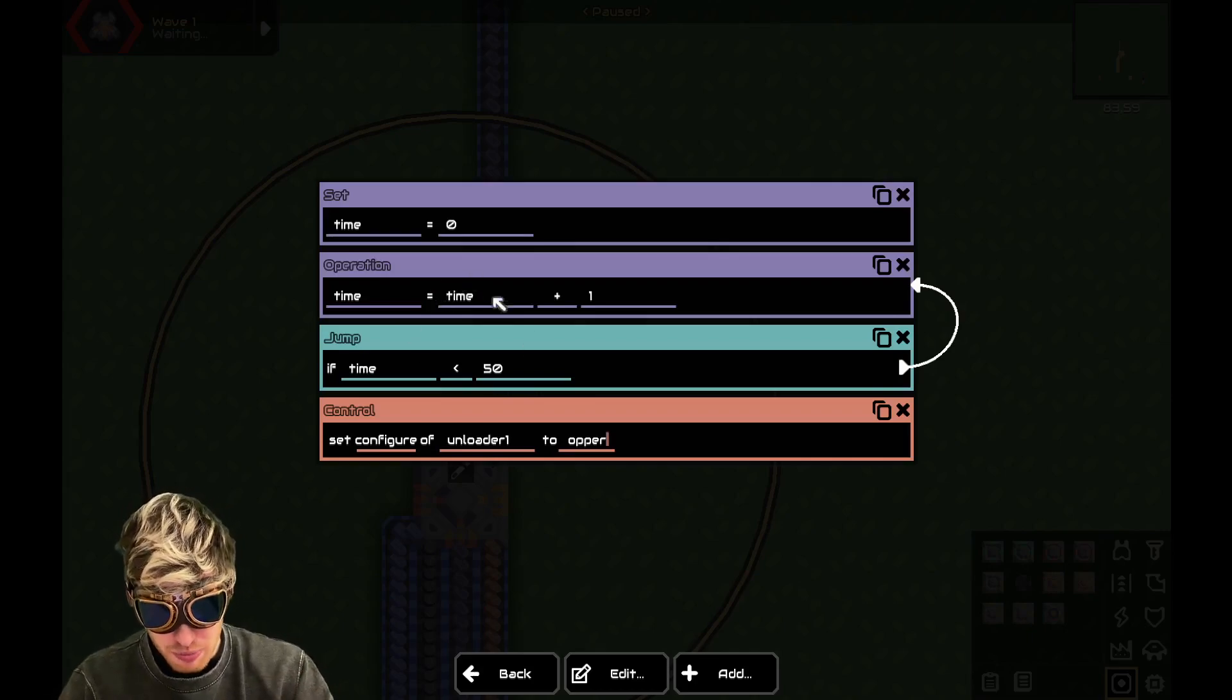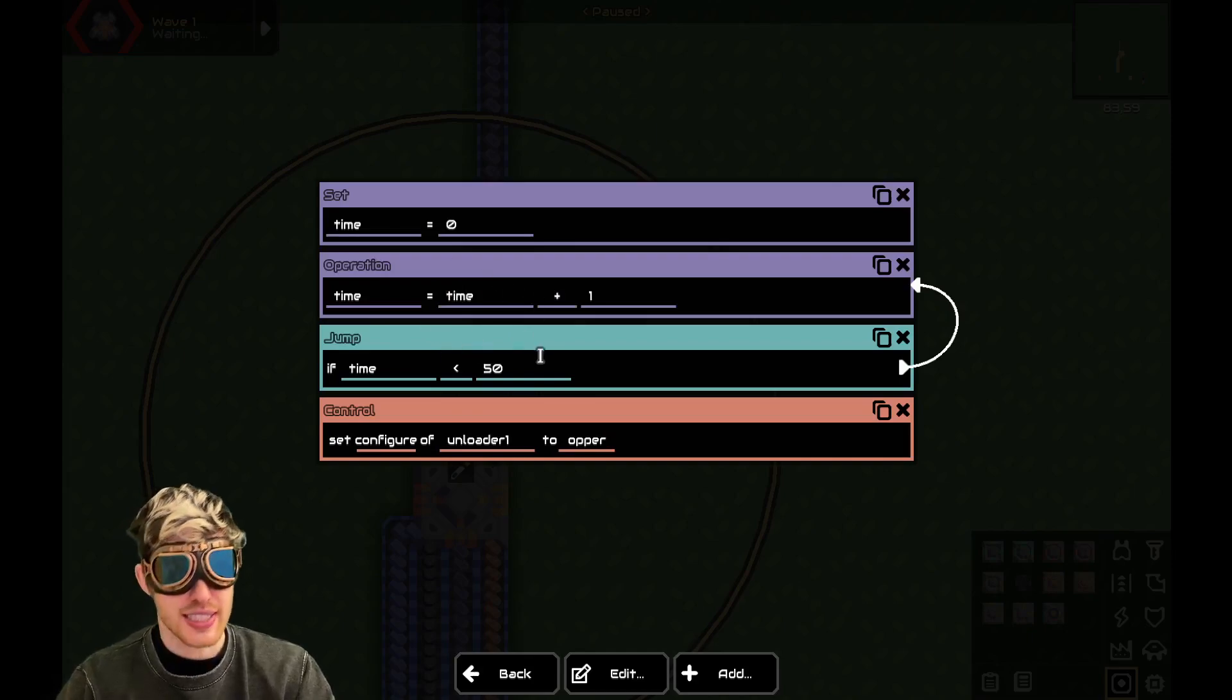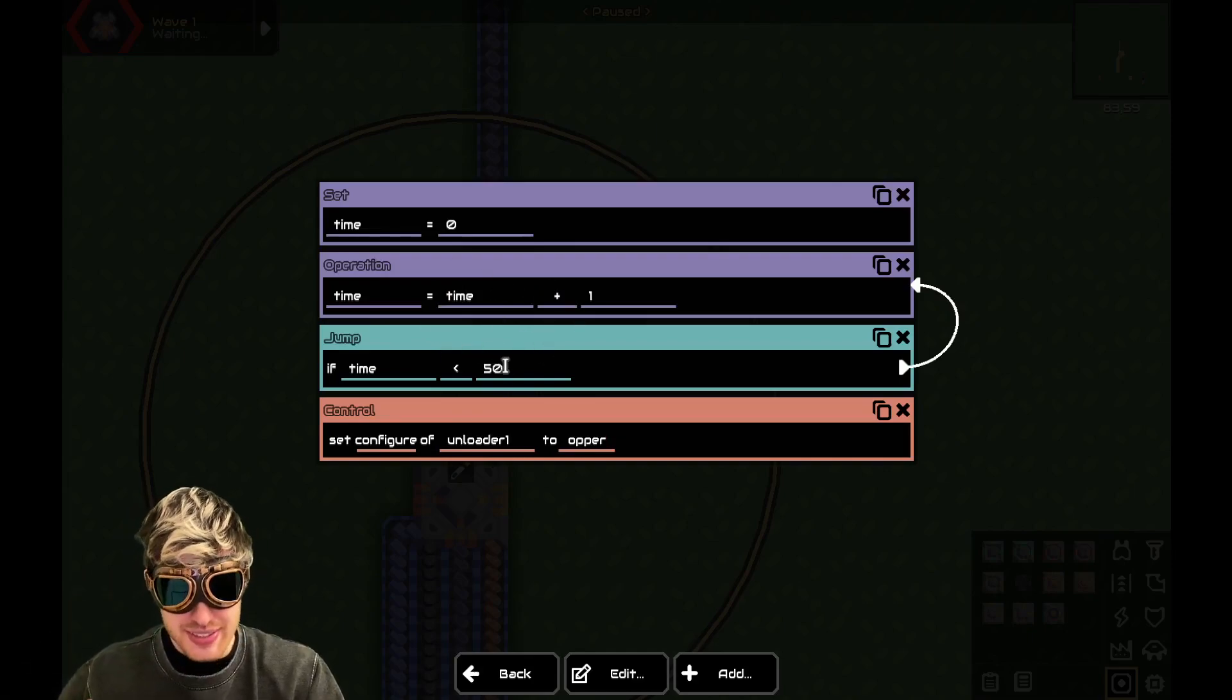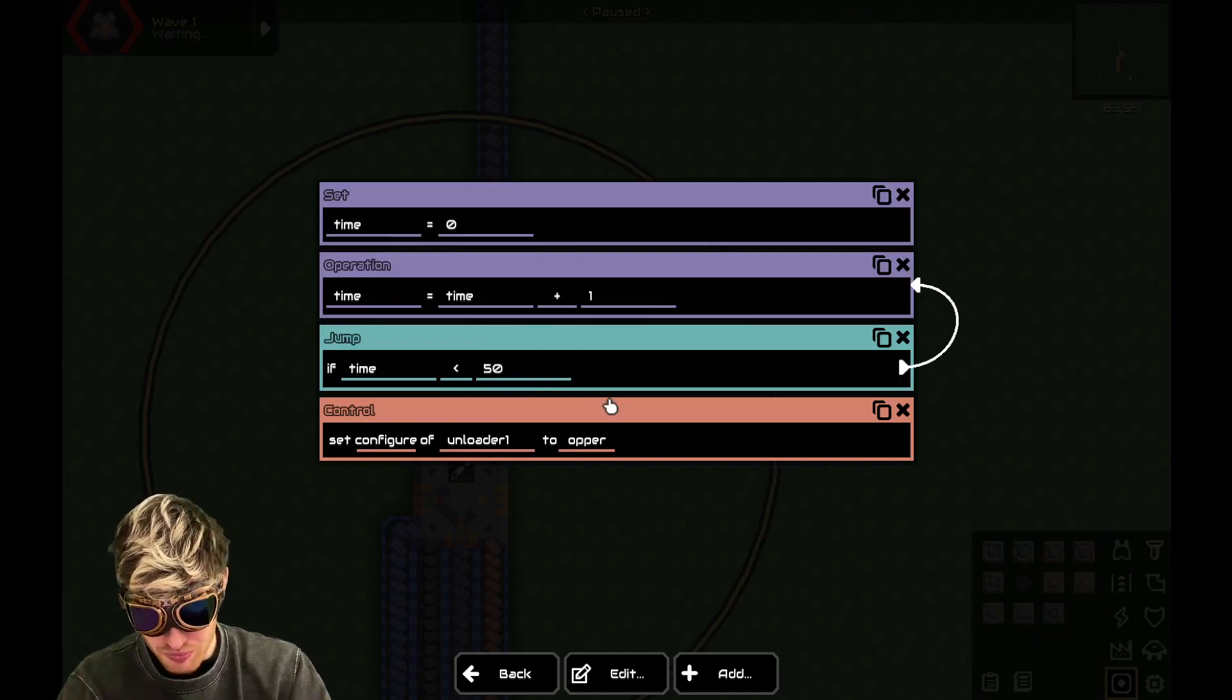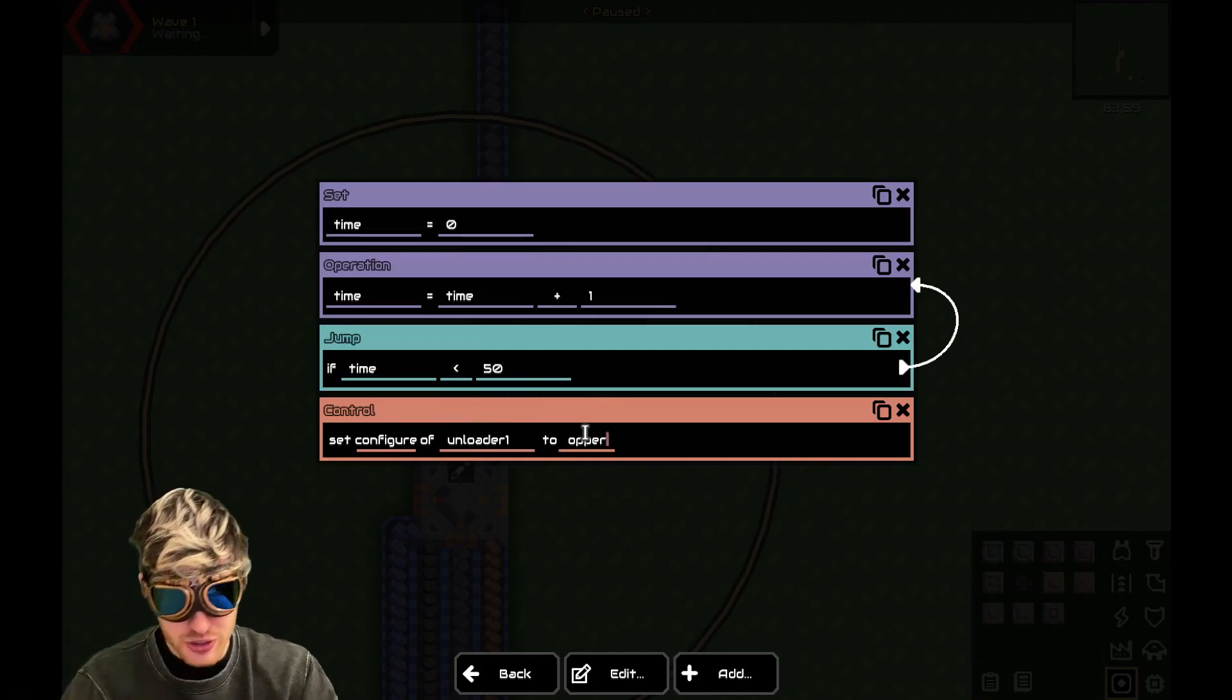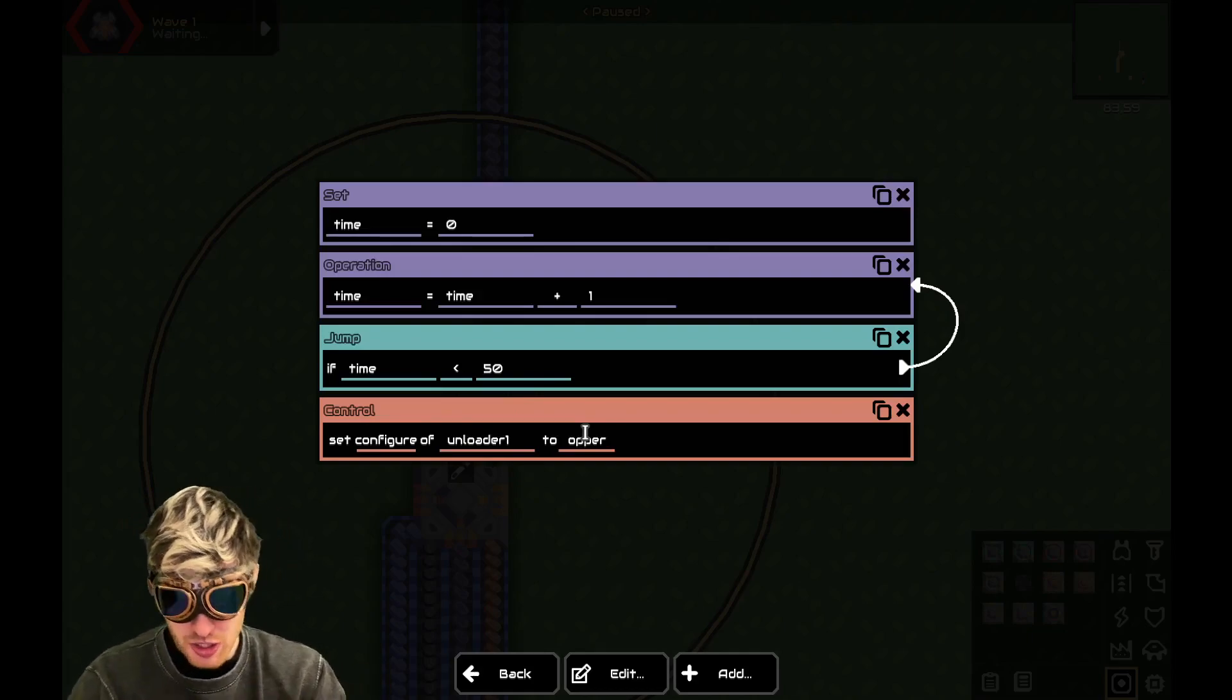Changing time to now two. So it's going to keep looping round saying three, four, five, six, seven, eight. Once it gets to 50, it's going to jump to this line and then it's going to change the unloader to copper.